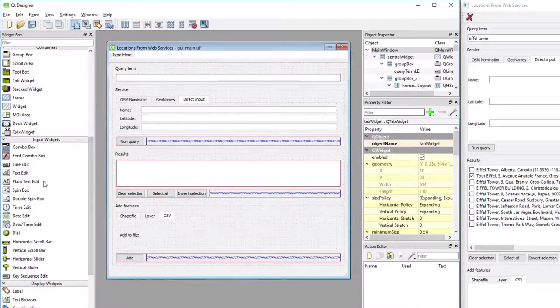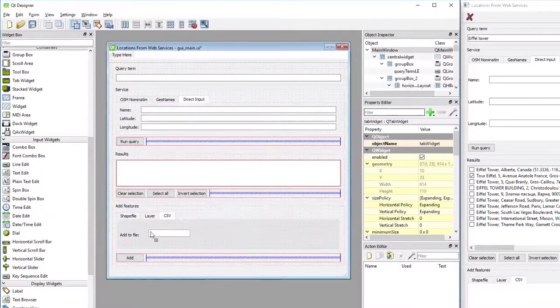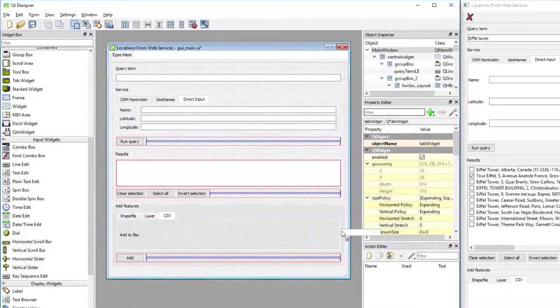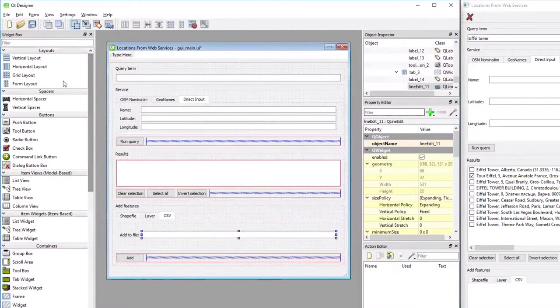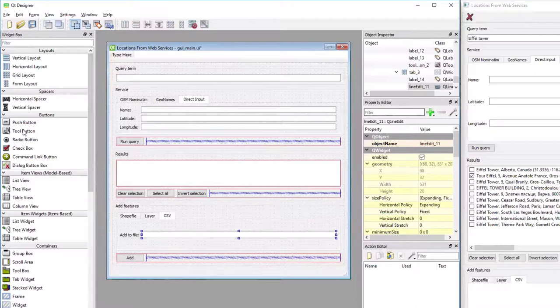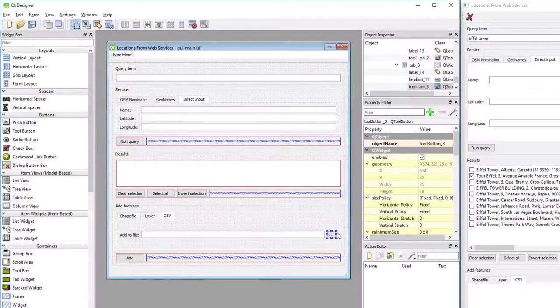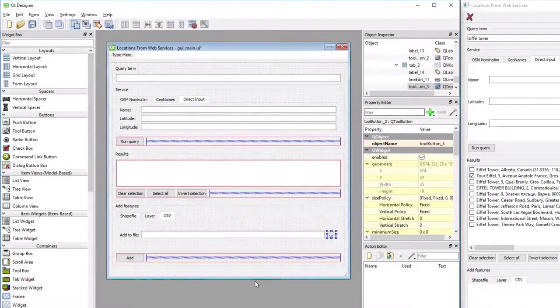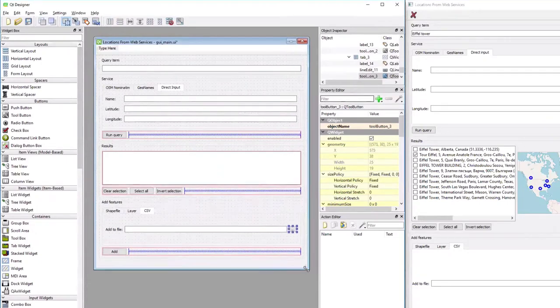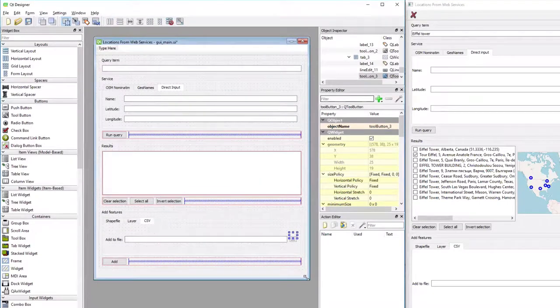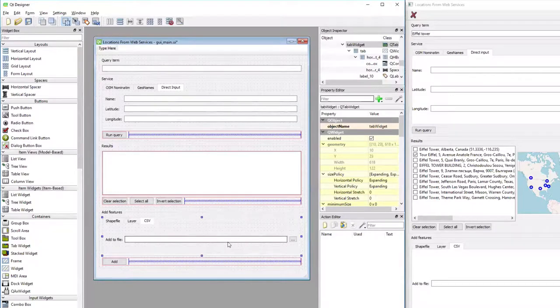Then I'm going to drop the line edit for entering the name of the CSV file to the right of the label, and finally another tool button for opening a file dialog to the right of the line edit widget. Now I'm saving everything. Basically we have the GUI for our main window done.